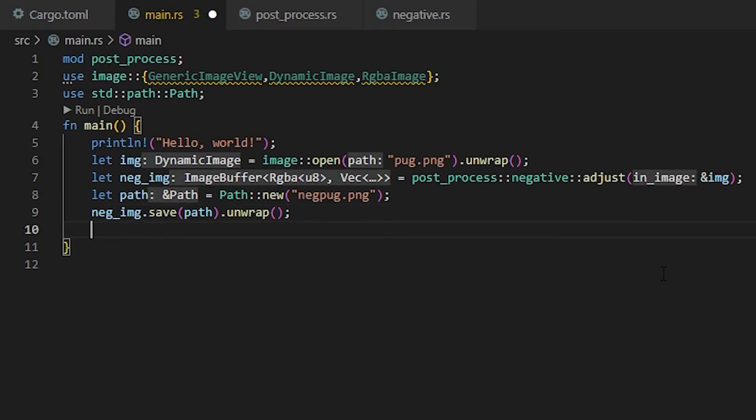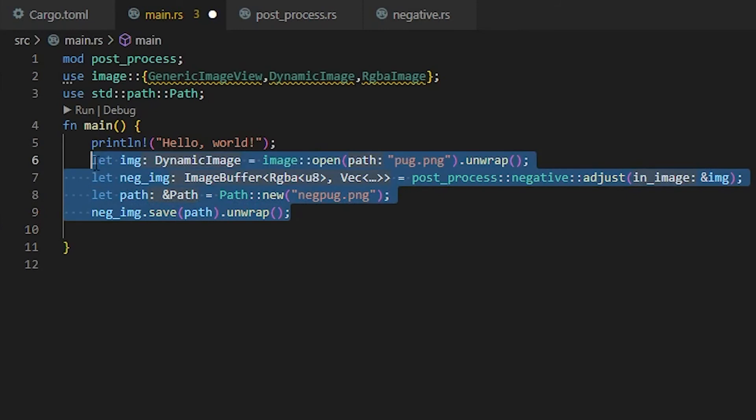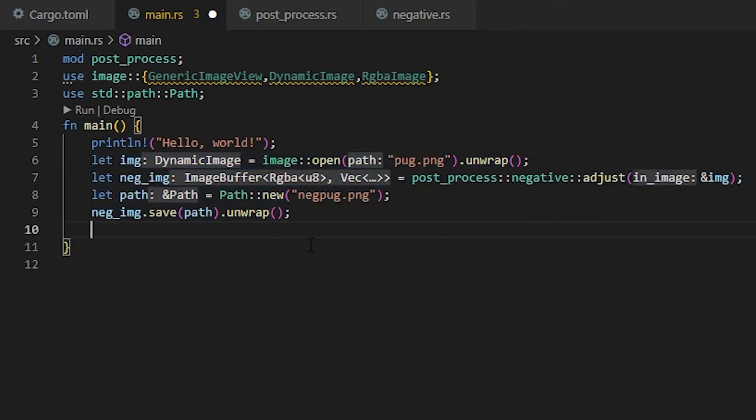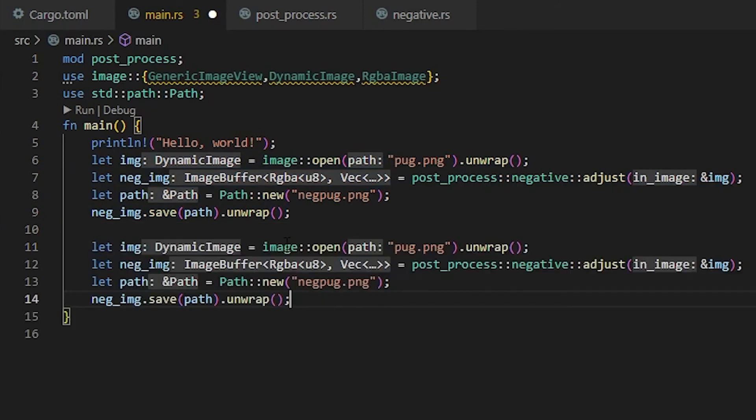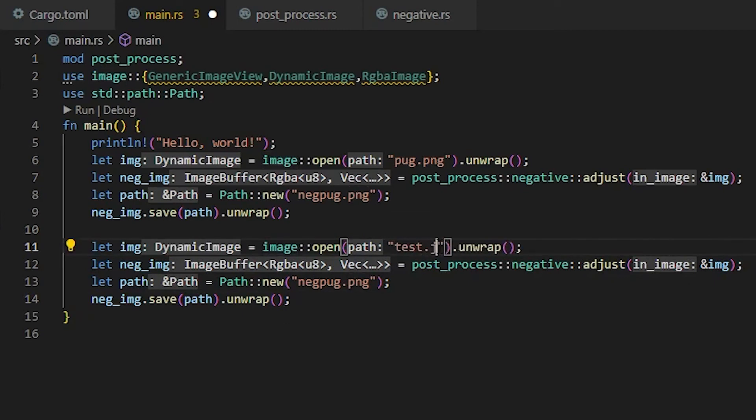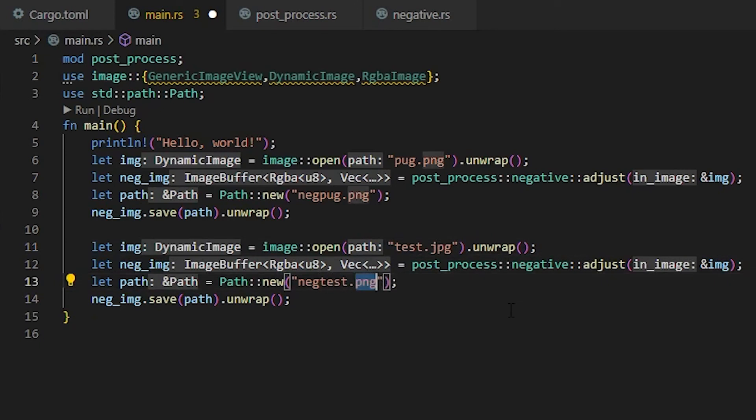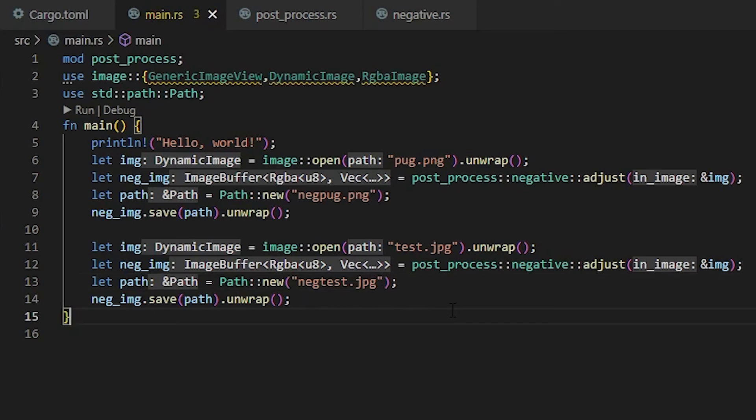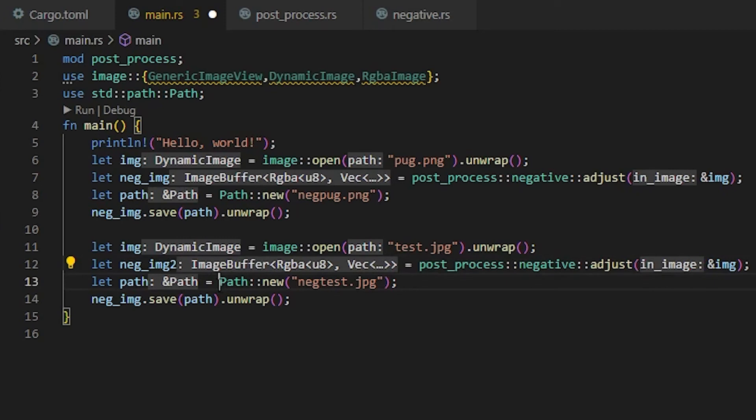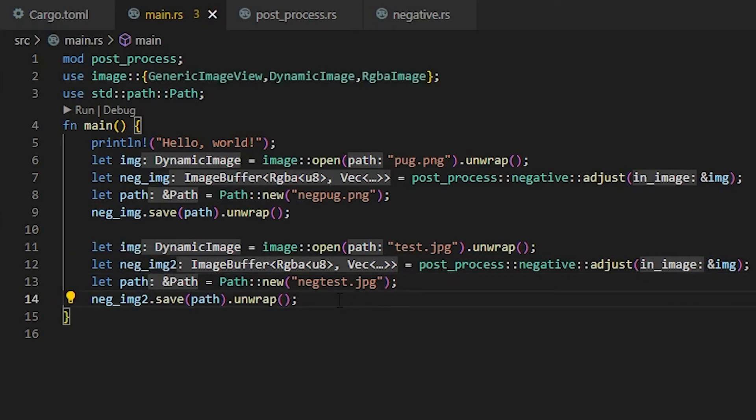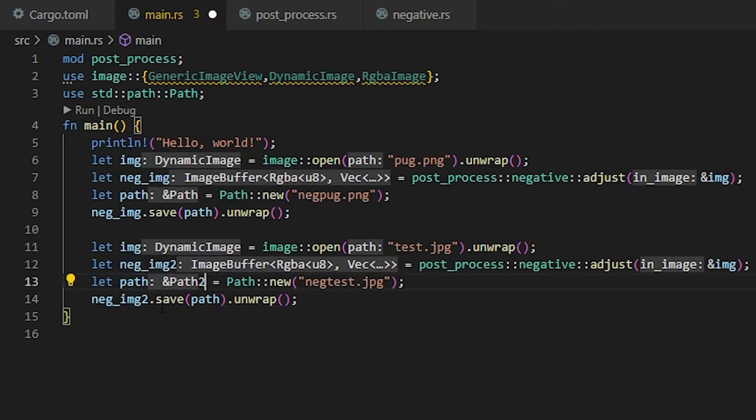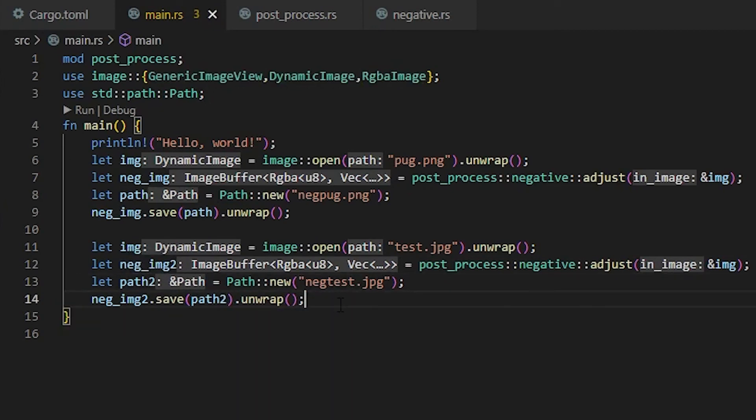I'm also going to import a JPEG for this. I'm going to copy all of this information and do an enter to separate it out. So this is going to be test.jpg. We'll have to rename this, so we're going to call this image2, and this is going to be image2, and then this is path2.